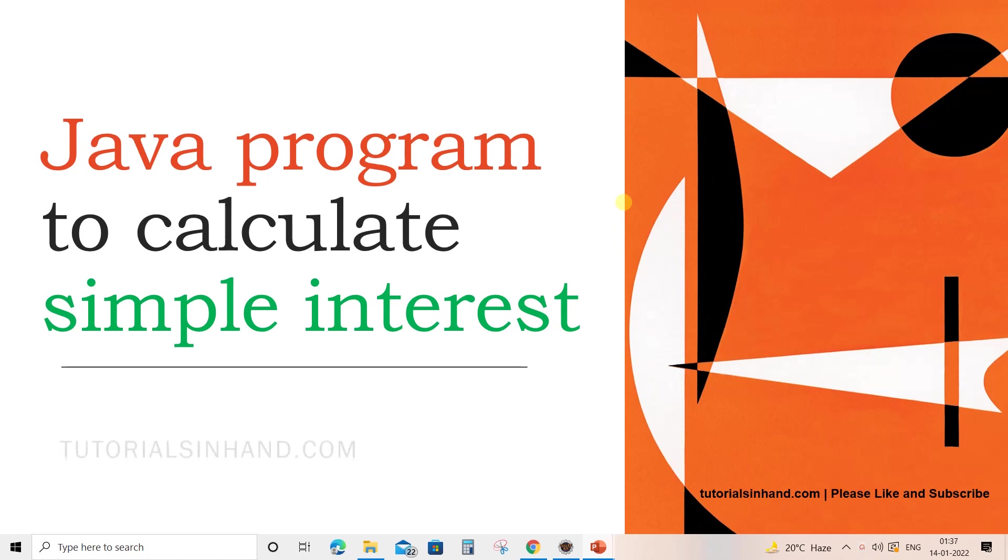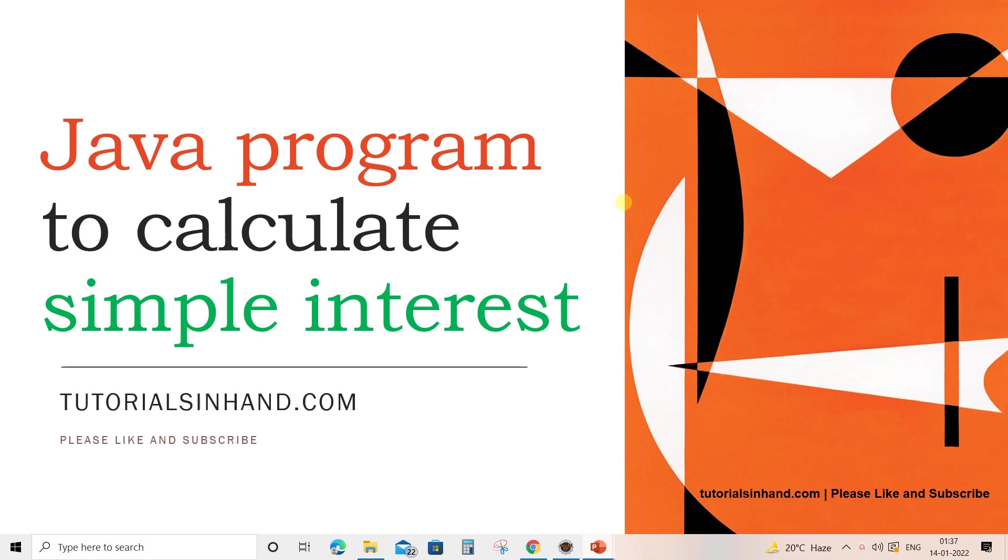Welcome to tutorialsinhand.com. In this video tutorial we are going to learn how to write a Java program to calculate simple interest. So let's move towards Eclipse and see how to write that program.